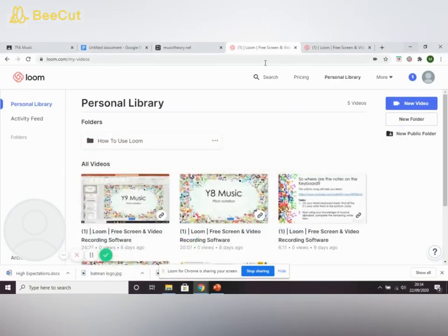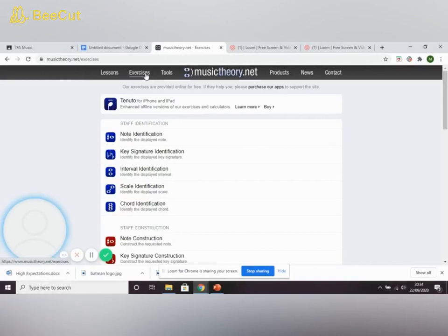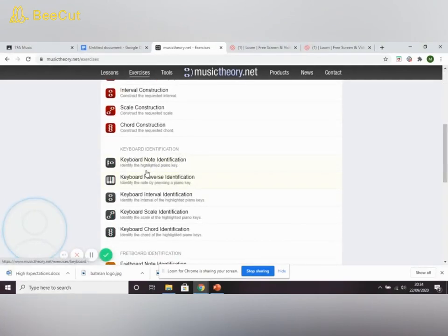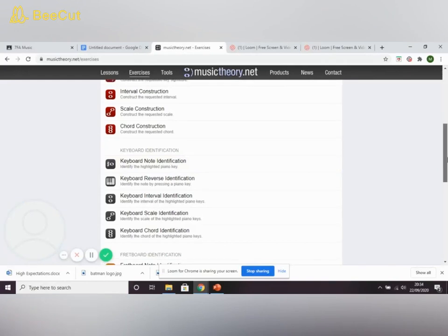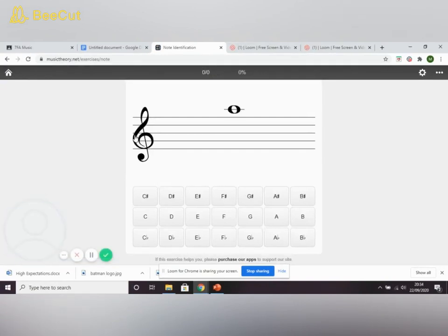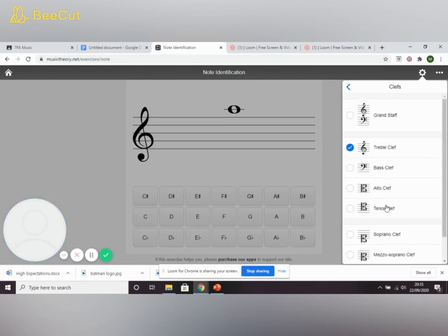You've opened up musictheory.net. Click on the Exercises button, which brings up lots of exercises. One you might notice is the Keyboard Note Identification — if you click that, you'll be asked to identify notes on the keyboard like we did in our starter. But that is not today's task. Today's task is Note Identification. Check your settings — I only want you to practice the treble clef, so make sure nothing else is selected there.